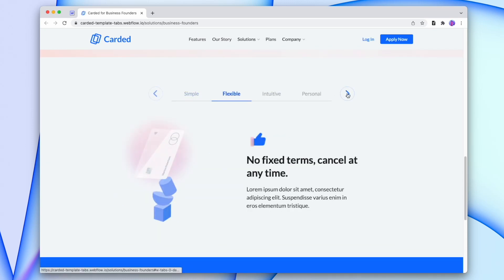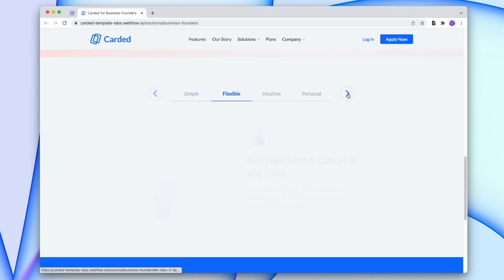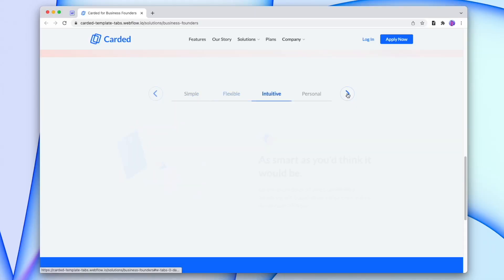Today we're going to add custom next and previous arrows to a Webflow tabs component. Why are we doing this? Well, as Henry Ford famously said, if we had asked clients for what they wanted, they would have asked for a bigger logo. So rather than increase the size of the logo, we can add some pizzazz to their website through custom elements like this. So let's jump right in.